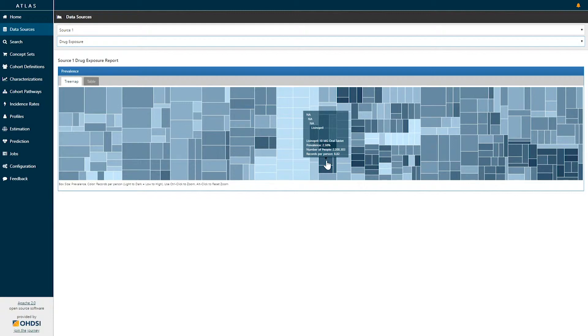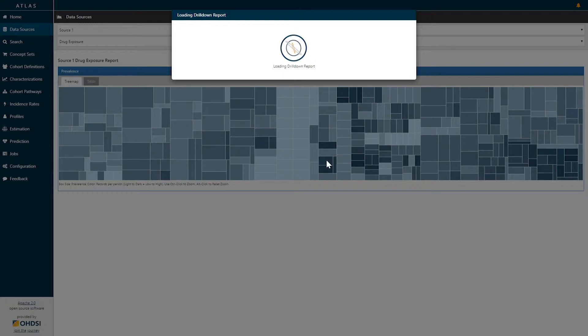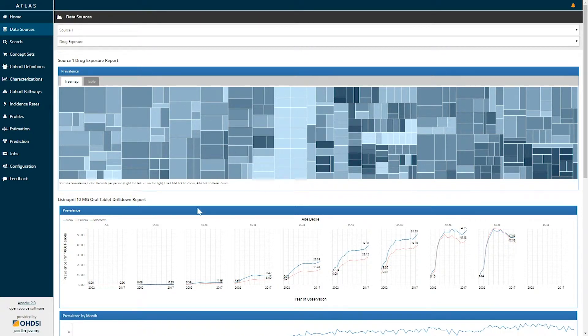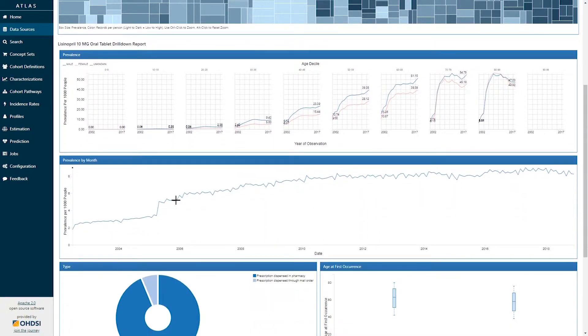If I click on any of these boxes we will identify a drill down report which will provide additional information to characterize this particular concept within the data source. Now that I've clicked on lisinopril 10 mg oral tab we can see the drill down report provided below.